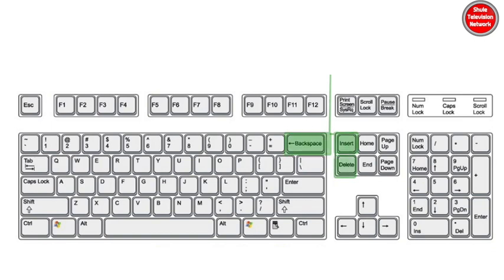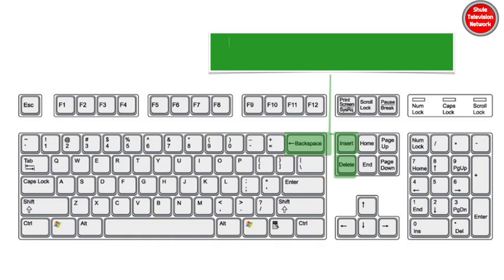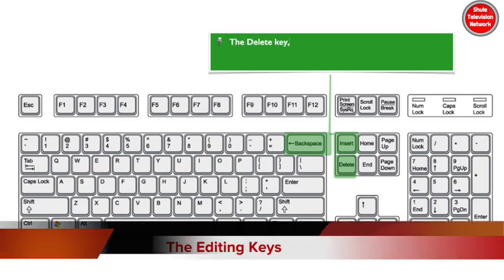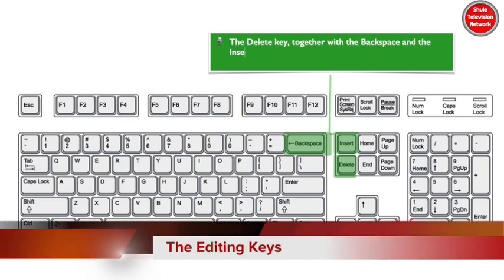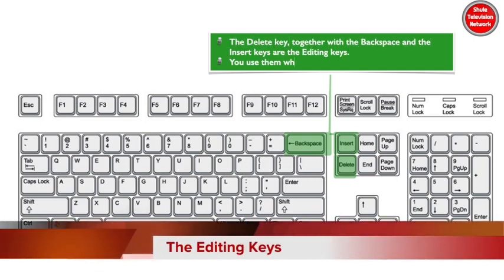The delete key, together with the backspace and the insert keys are the editing keys. You use them when editing your document.